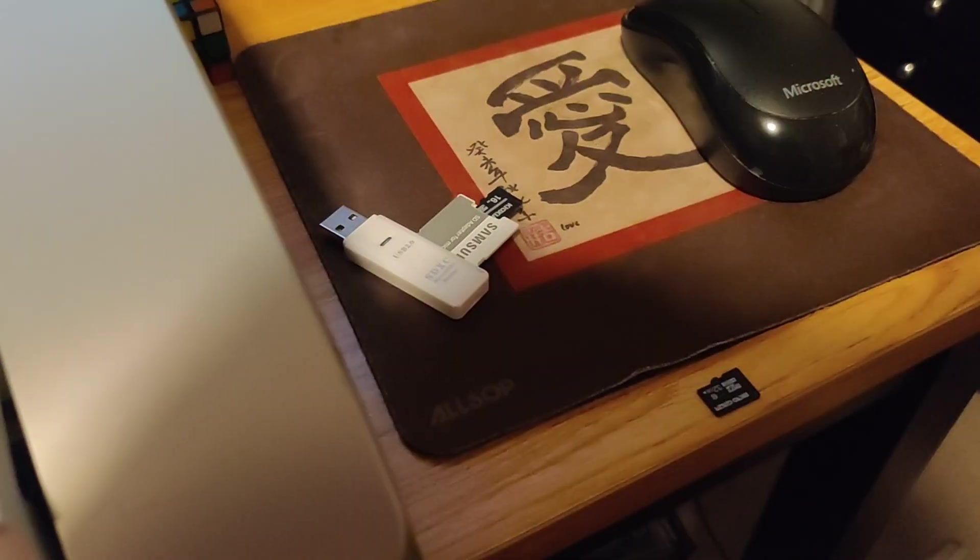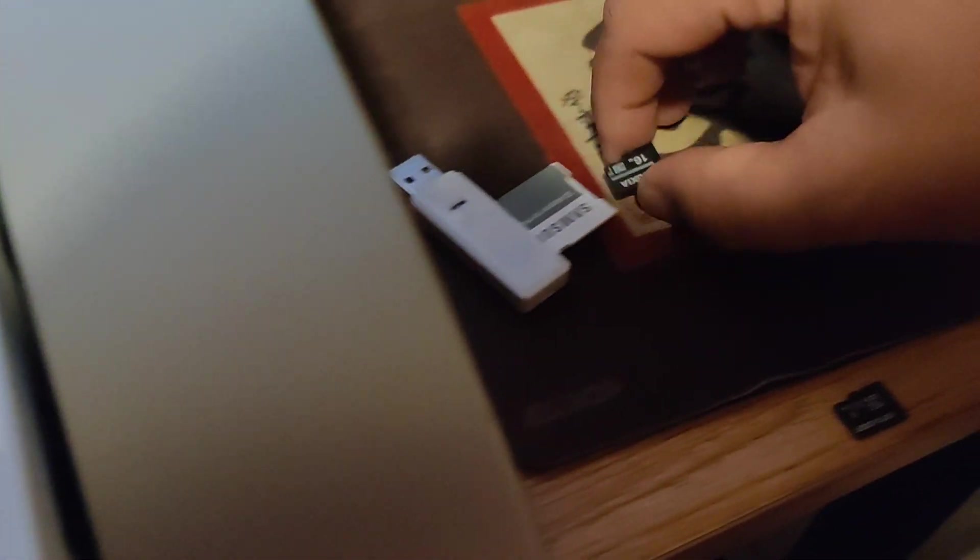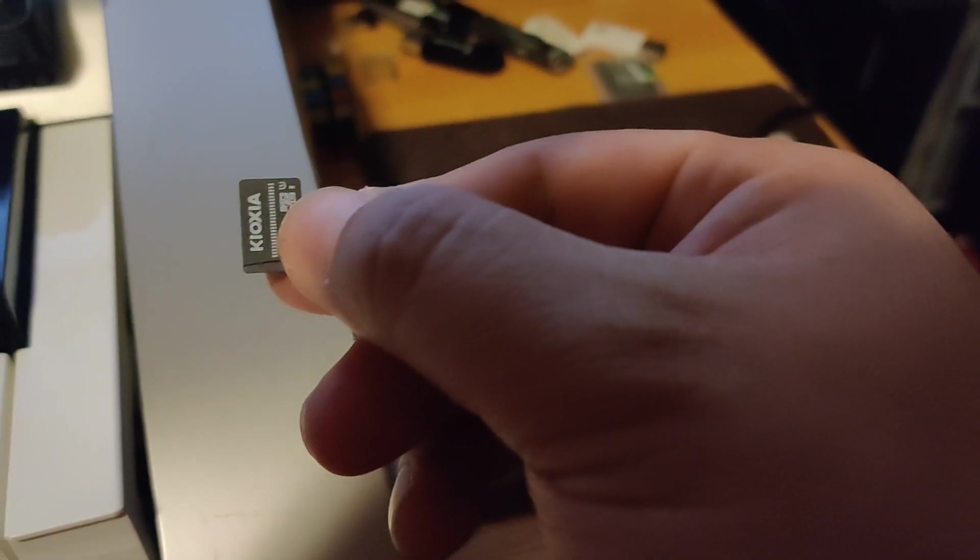And what I'm going to do is... I don't know why it's so dark. There you go. So I'm going to take the original 16 gigabyte, which is this Kioxia.